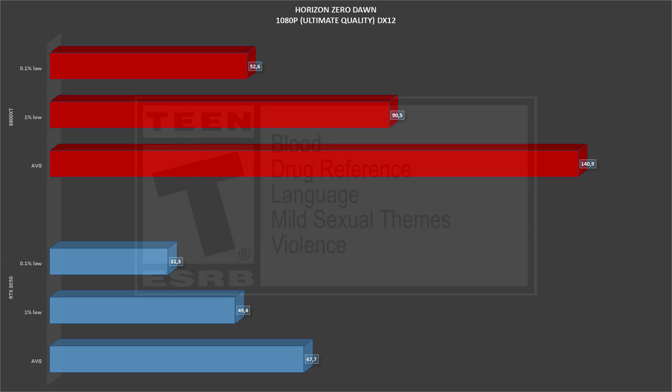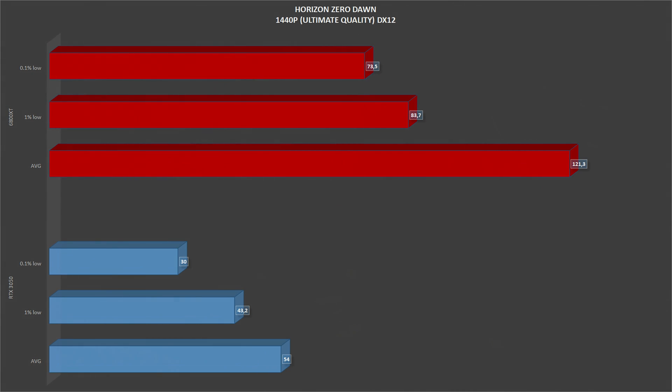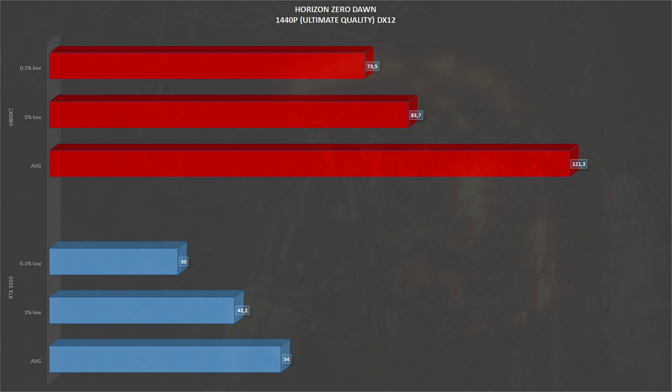Next, we have Horizon Zero Dawn, another DirectX 12 game, ultimate quality, at 1080p. This is a new benchmark for me, so I only have one test. And in this case, the RTX 3050 gets an average of 67 frames per second and 49 1% lows. Scaling to 1440p, Horizon Zero Dawn gets on the RTX 3050, 54 frames per second on average with 43 1% lows.